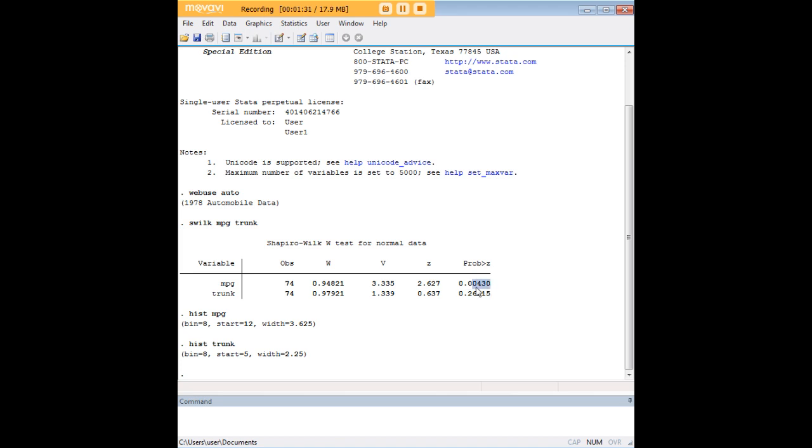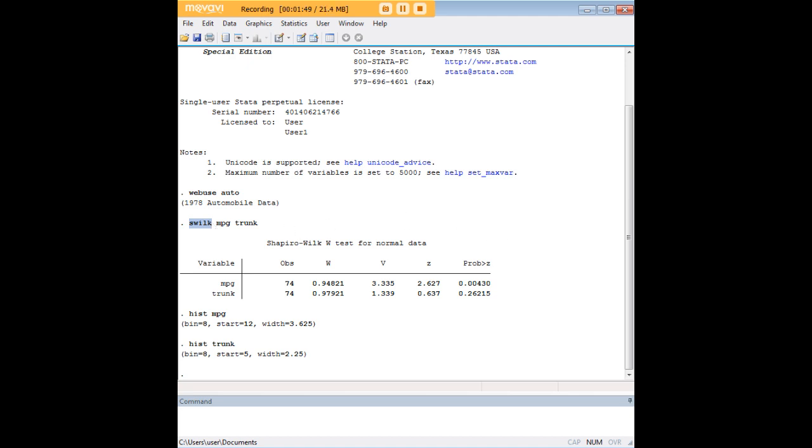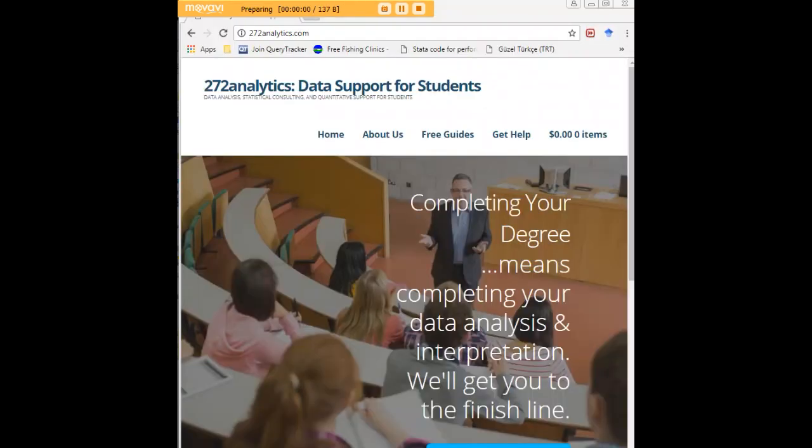So again, you're going to be looking for a probability greater than 0.05 to ensure that a specific variable is normally distributed, and the Shapiro-Wilk test using the swilk code in Stata is how you discover that. I hope this tutorial was helpful to you.